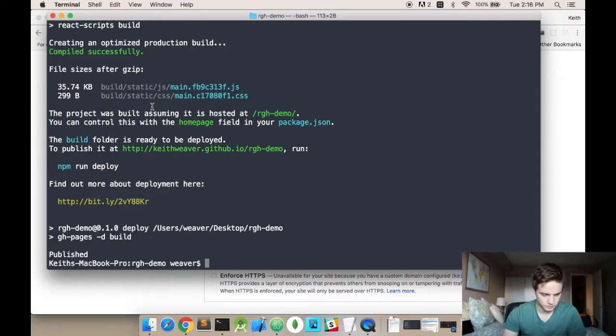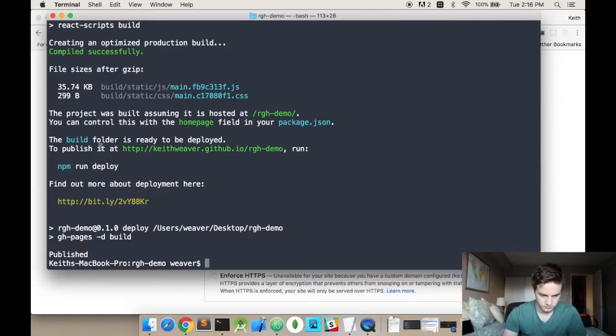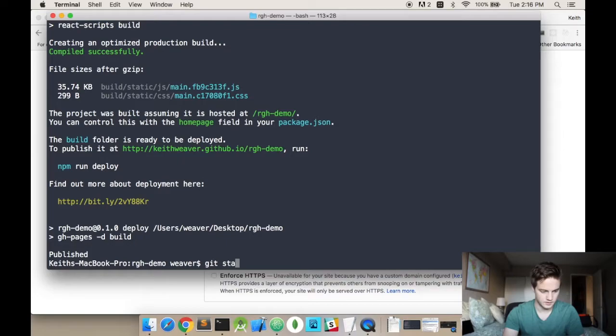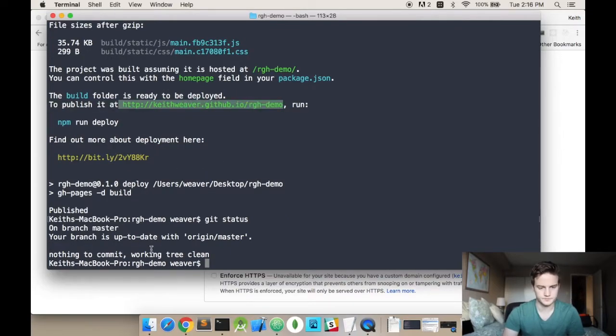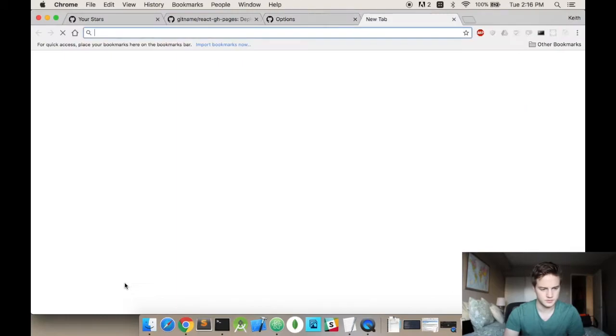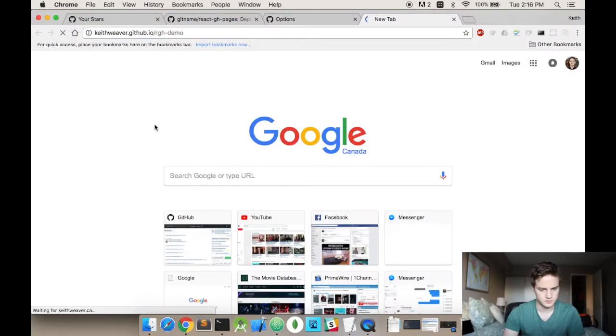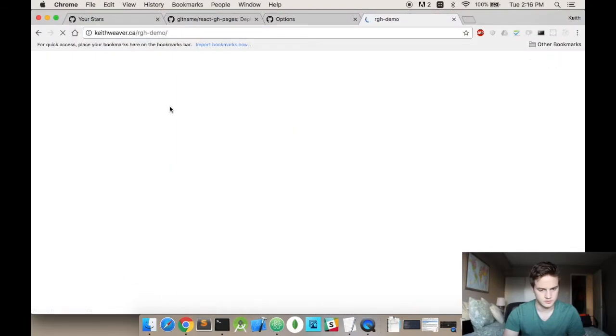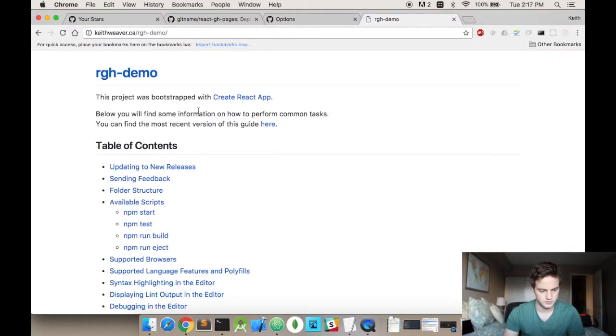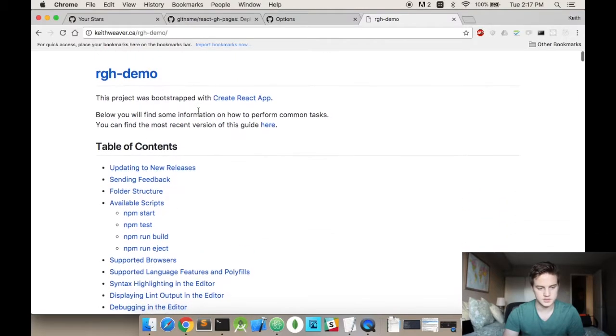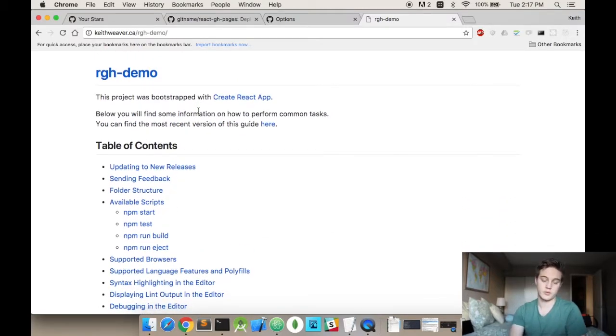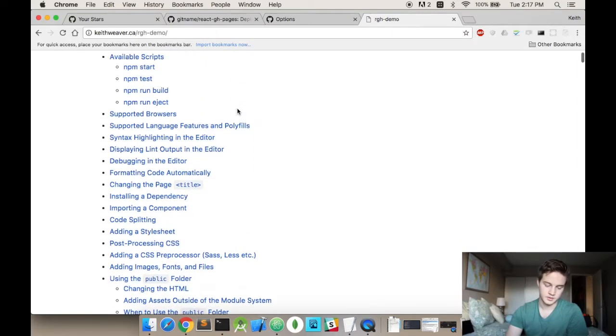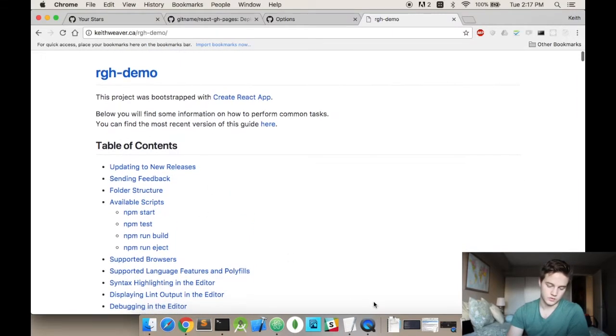And the build is complete. So let's see if this success has actually worked. And as you can see. This is the React create React app. And so.